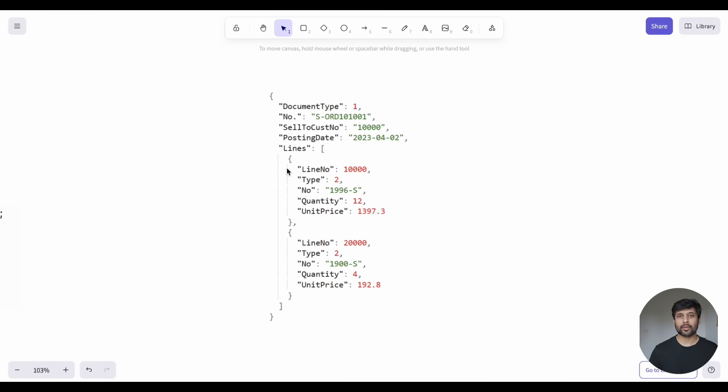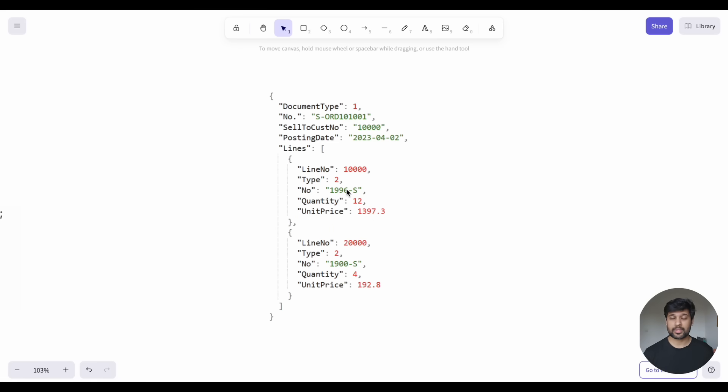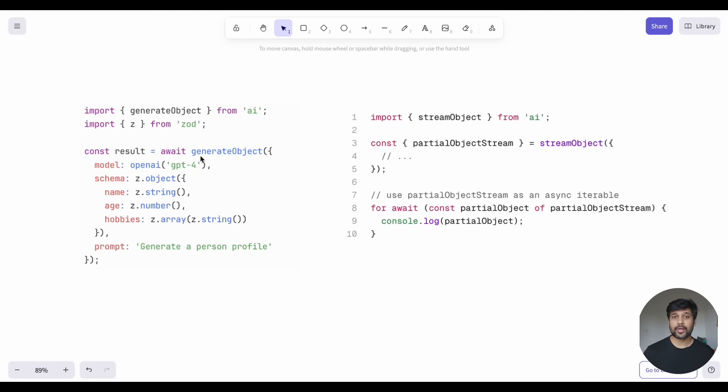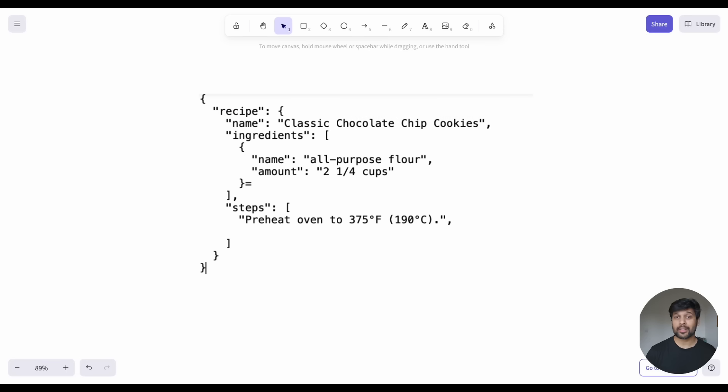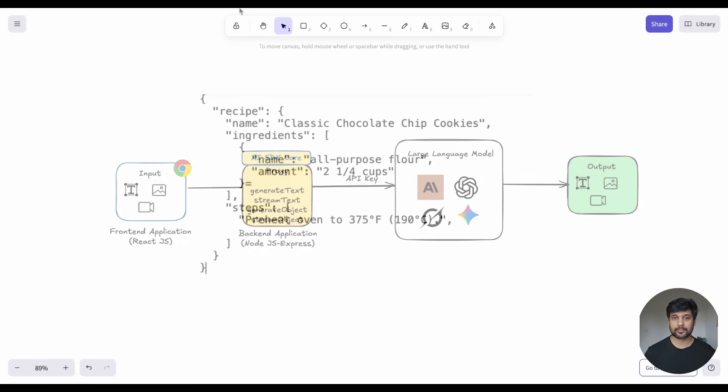But that's not all. Sometimes, you want more than just text. You want structured data like JSON objects. The GenerateObject and StreamObject functions let you set up the structure and get neatly formatted responses.